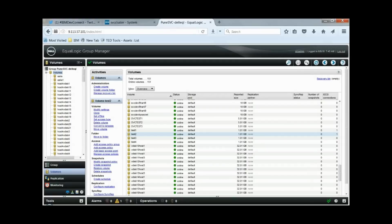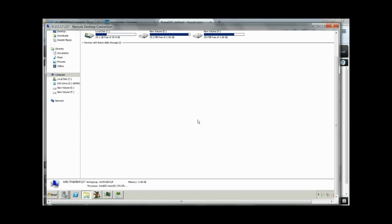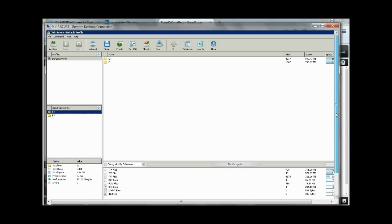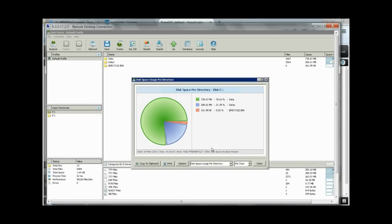Now let's look at the Windows 2000 server. Here drives E and F are the volumes exposed by the Dell controller. Let's take a look at the usage of these drives. Selecting E drive — it has folders data and data1. Looking at the usage chart, data is taking 78.63% of space and data1 is taking 21.35% of space. Data integrity is important, so we want to make sure that while data migration is in progress or when data migration completes, data integrity should be maintained.